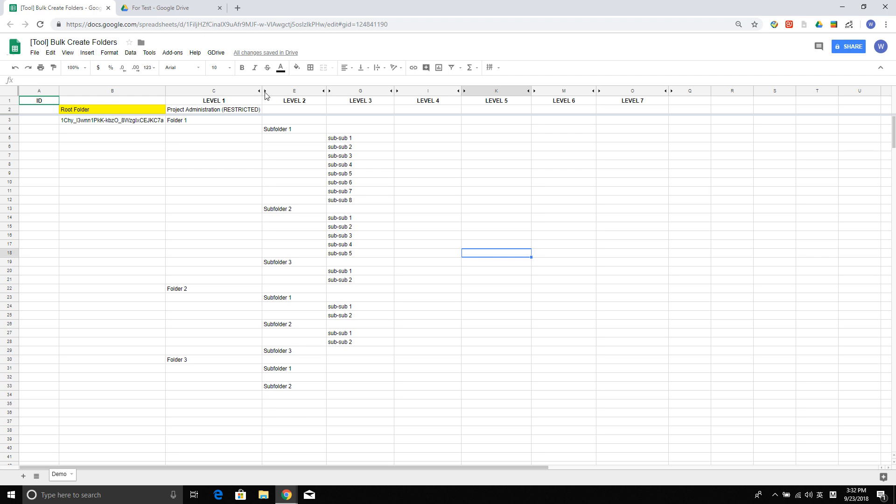This sheet with the script I will share with you in the description of this video. Okay, let's start.